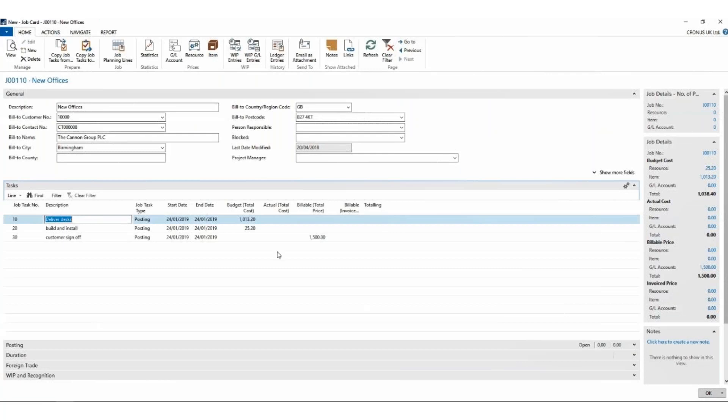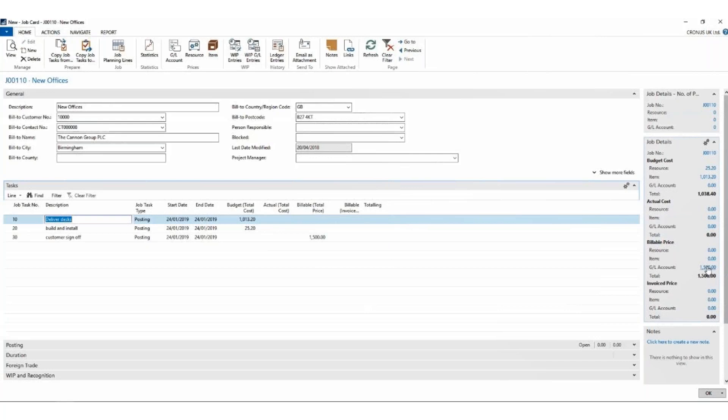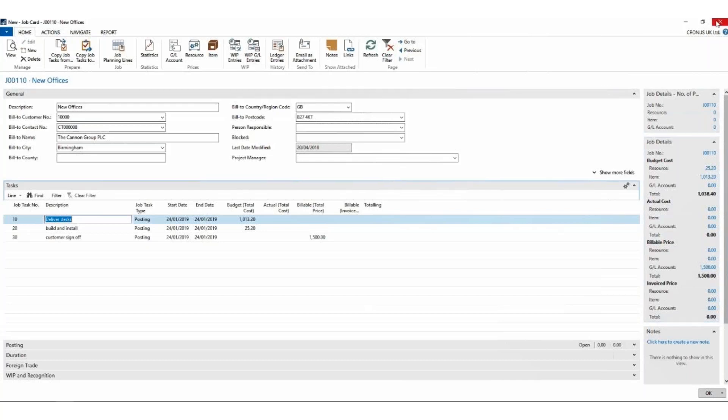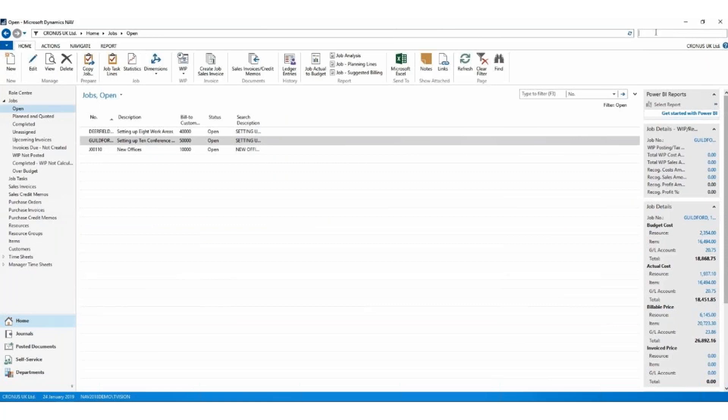So immediately I've got a breakdown. I can see what my total costs are, I can see what the total price I'm charging the customer is, I can see a low level amount of detail here. I say okay, and up at this level it's started to pull through this information already. I can see what my budgeted costs are and what my billable price is going to be. The fact boxes on the right-hand side are also pulling this information. Now the first thing that we noticed was we didn't have enough desks in stock to fulfill this job. That's not a problem. We will go to our purchasing department and we will buy the desks.